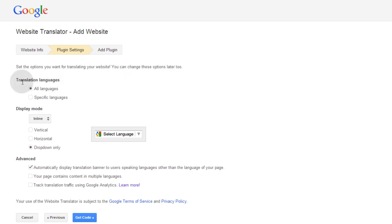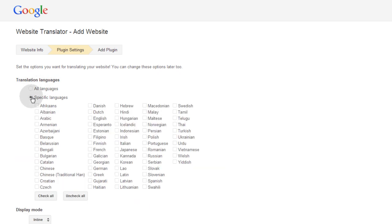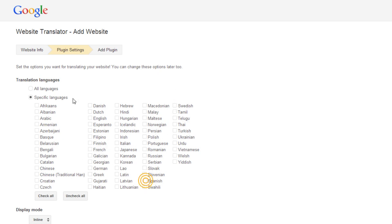So translate languages, I'll just leave it as all languages, but you can set specific languages if you only want, for instance, French, Spanish, Italian, popular European languages, or you can set whatever you want. I'll just leave it on all languages.